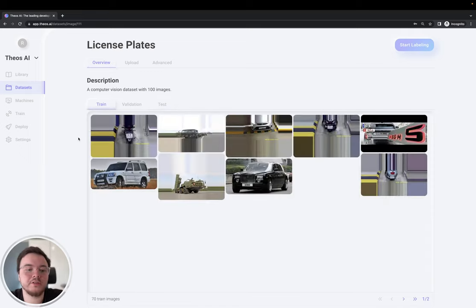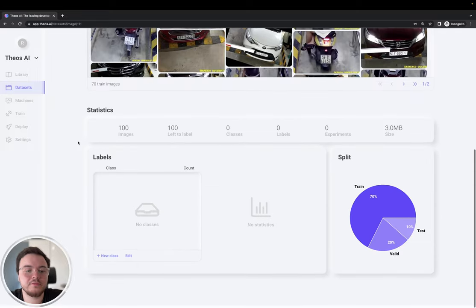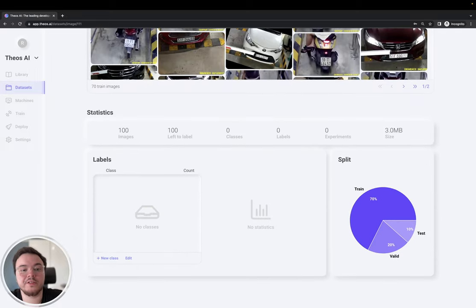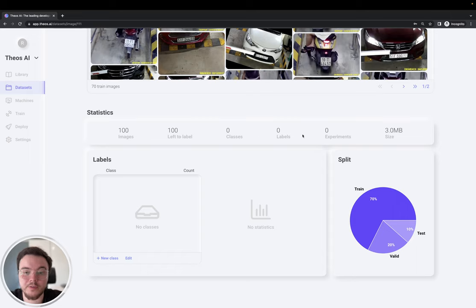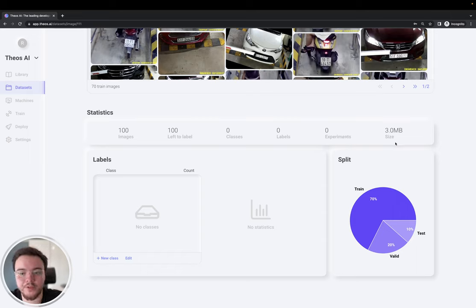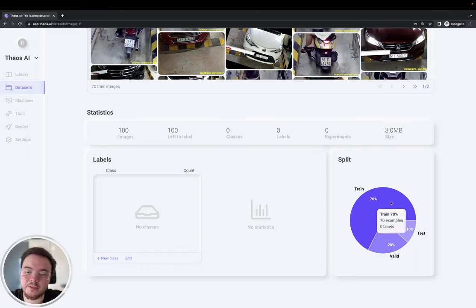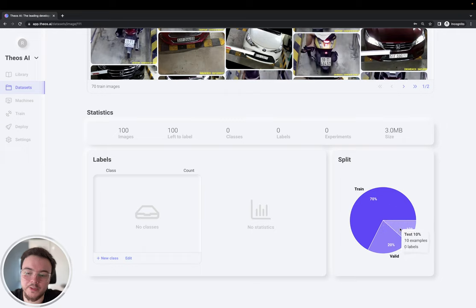Alright, here you can see we have a few statistics, about 100 images we have, how many we have left to label, the classes we have, the labels, and the training experiments, and also the size of the dataset. Here in split, you can see how many examples and labels we have in each split.